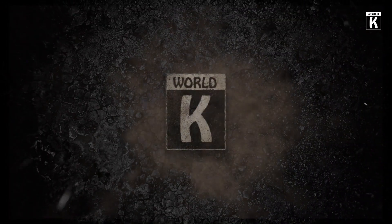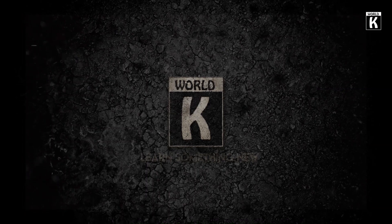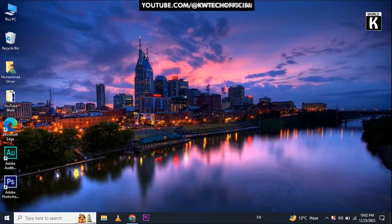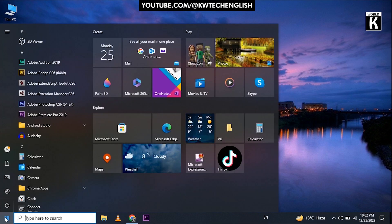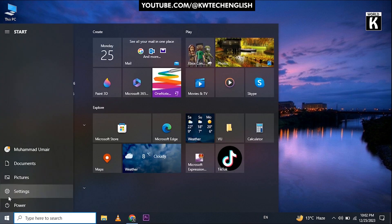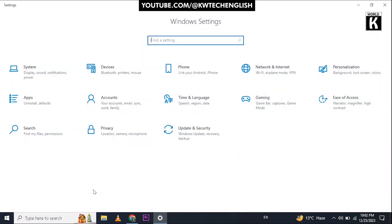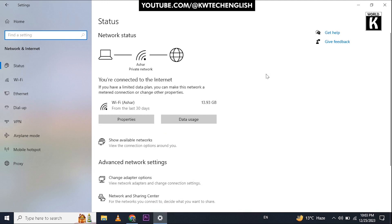First of all, you need to click on the Start menu, then click on Settings. After that, you need to click on Network and Internet.